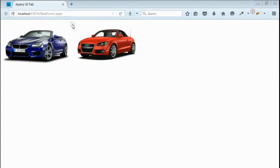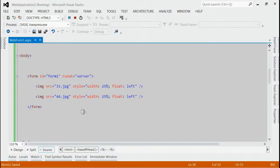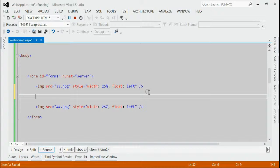Now, there's no vertical line between these two images. Let's do that using CSS. For that, open your solution and in between two images, place one div.